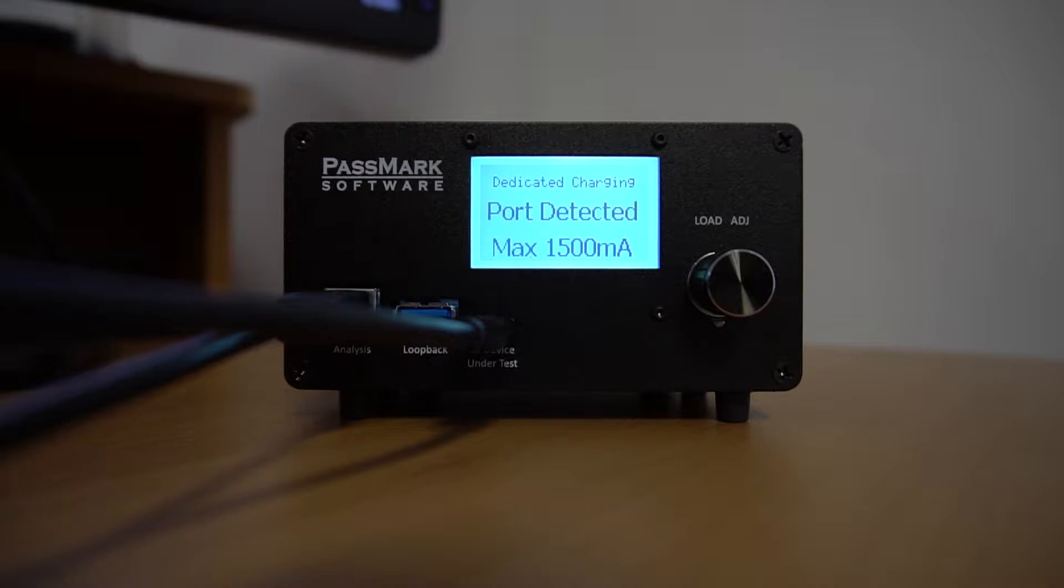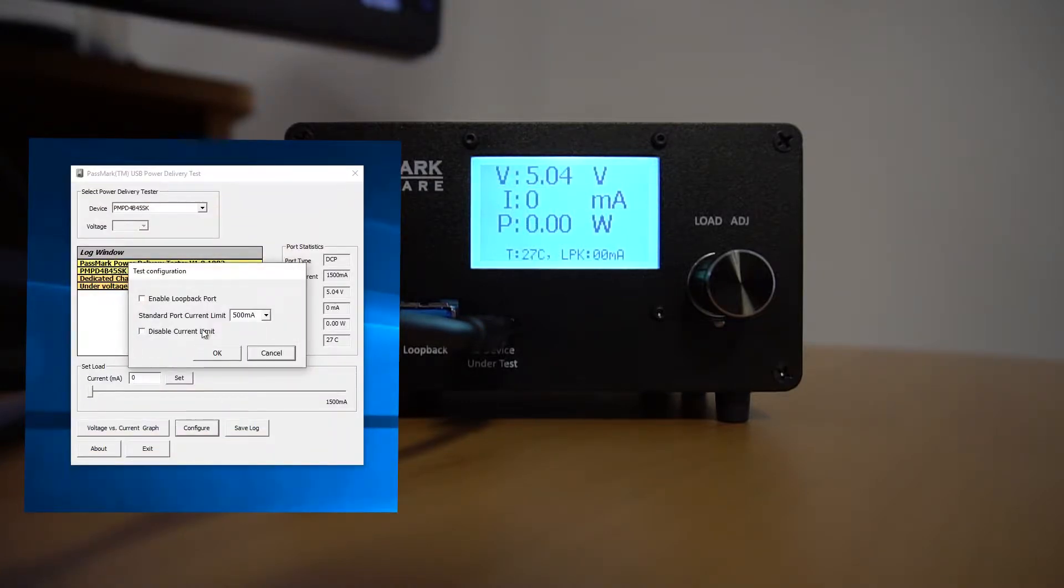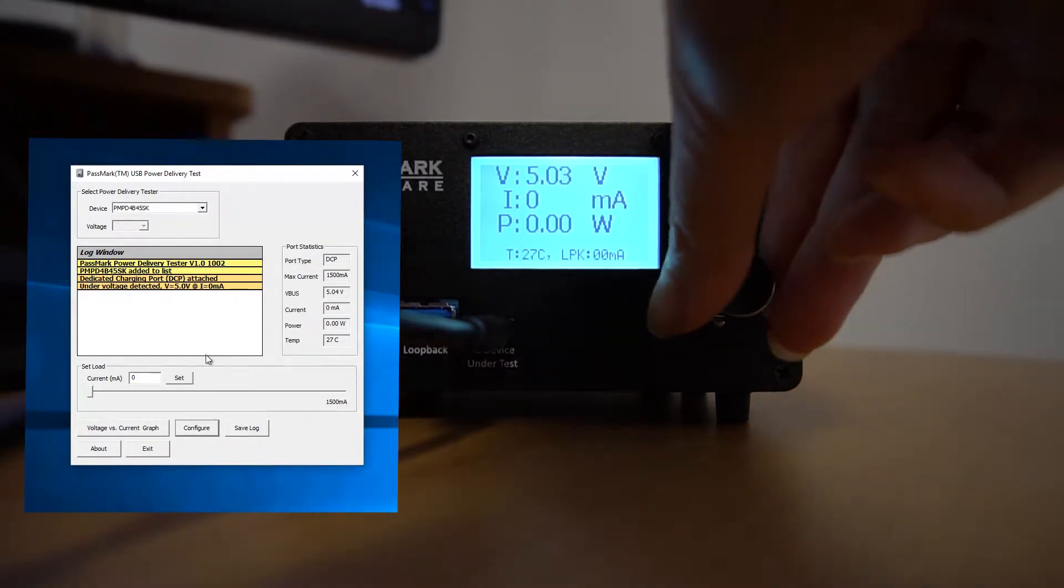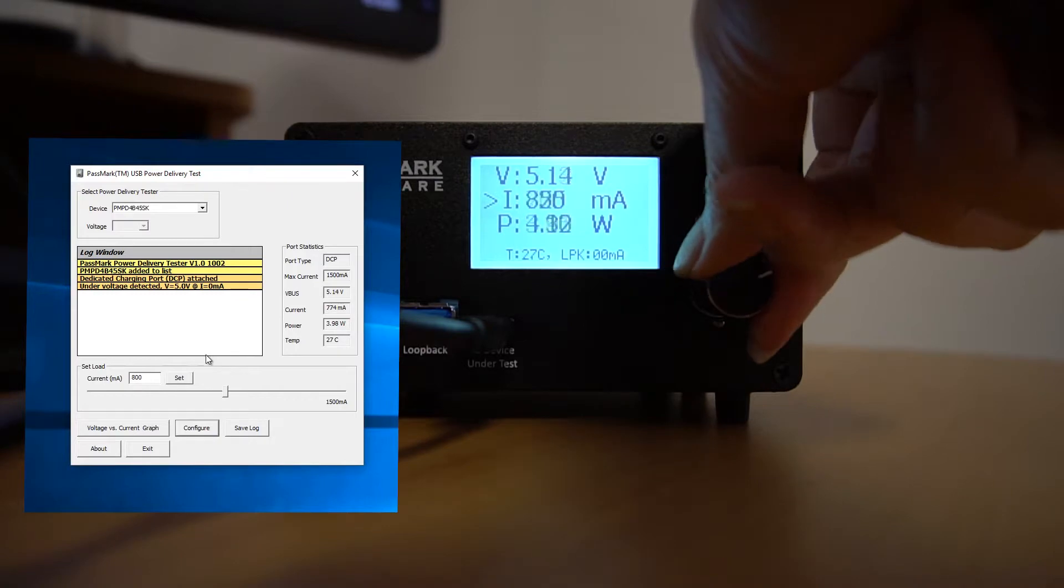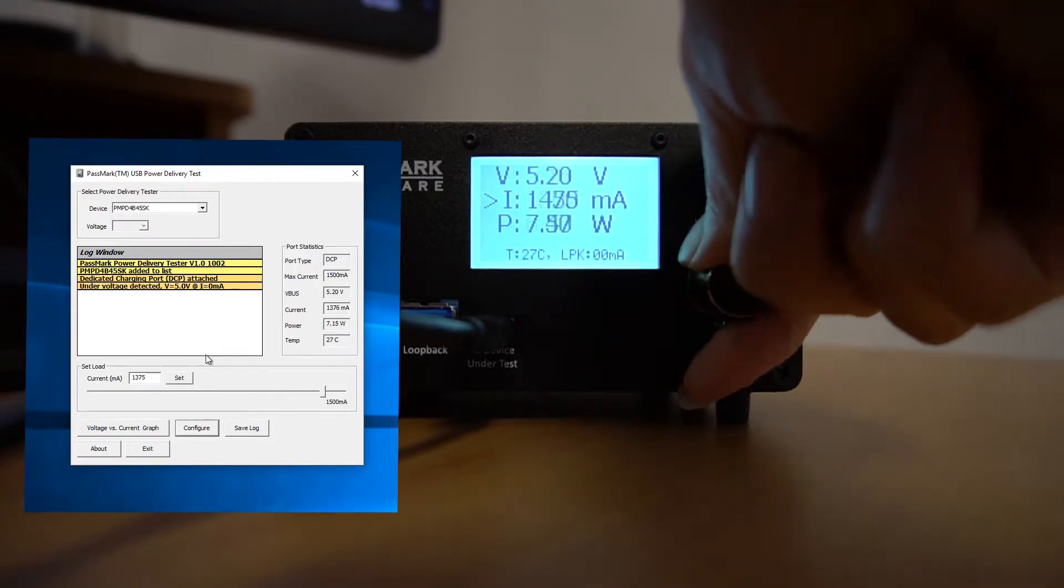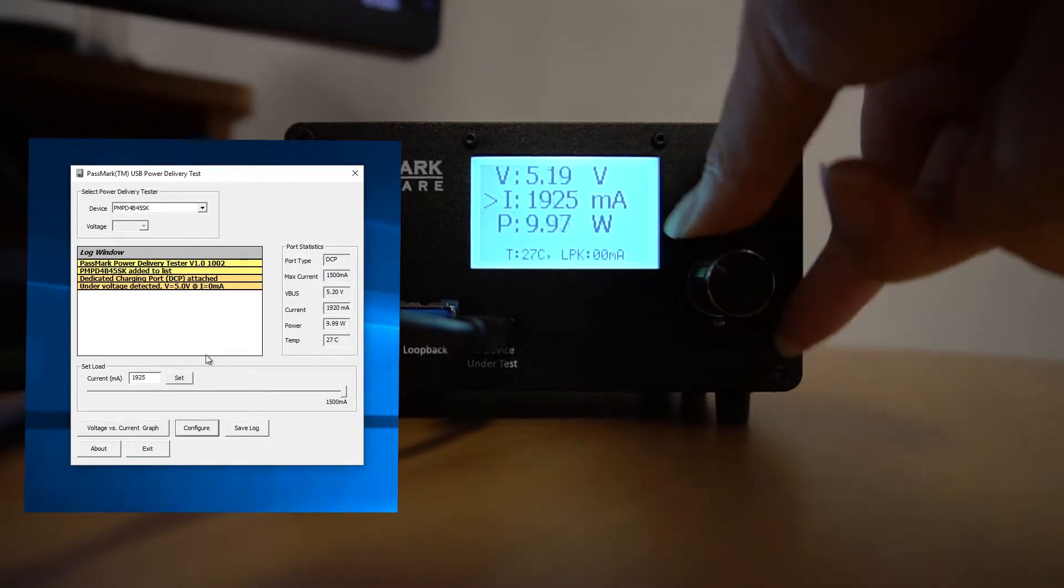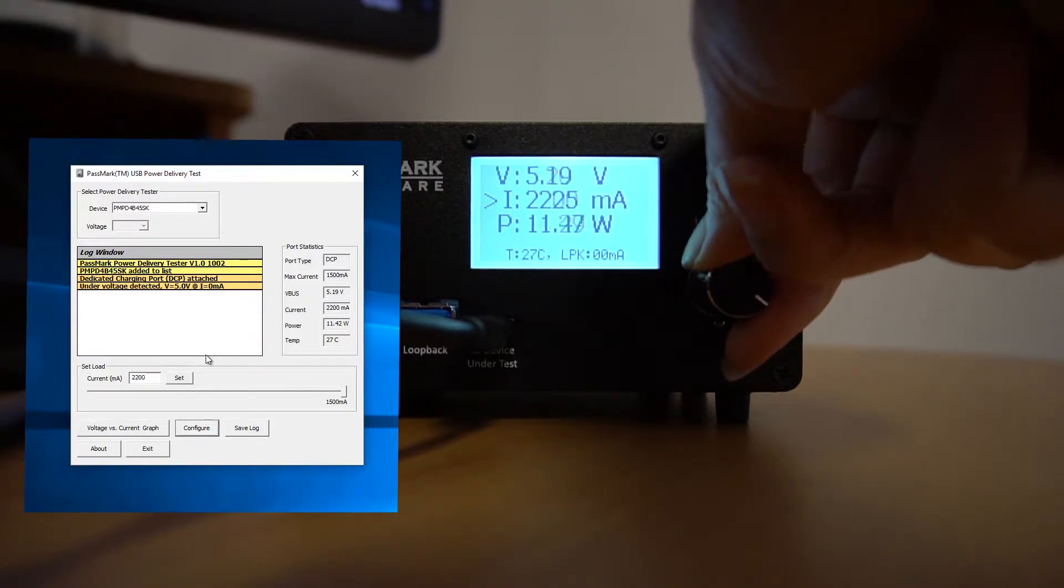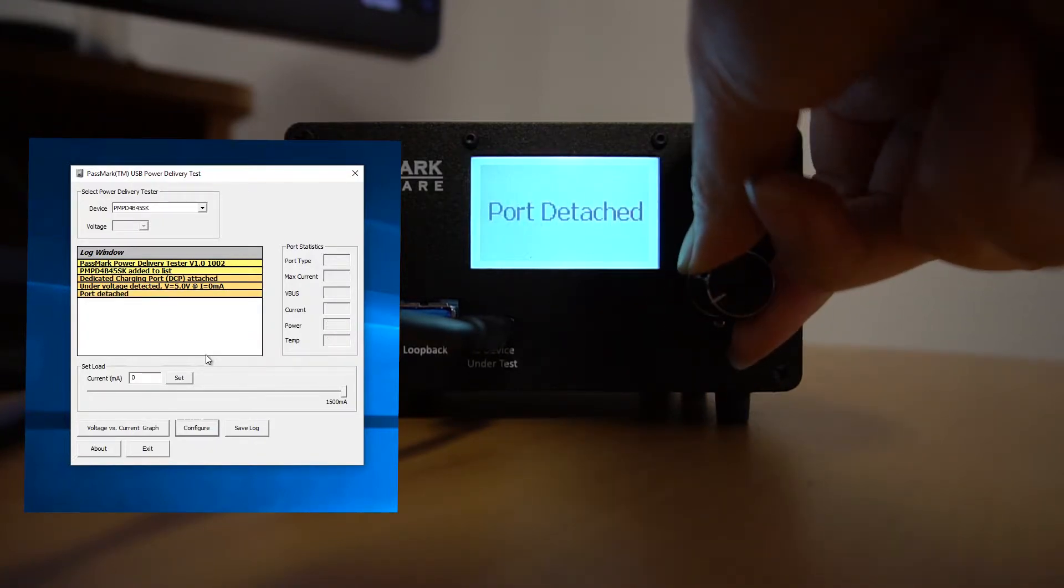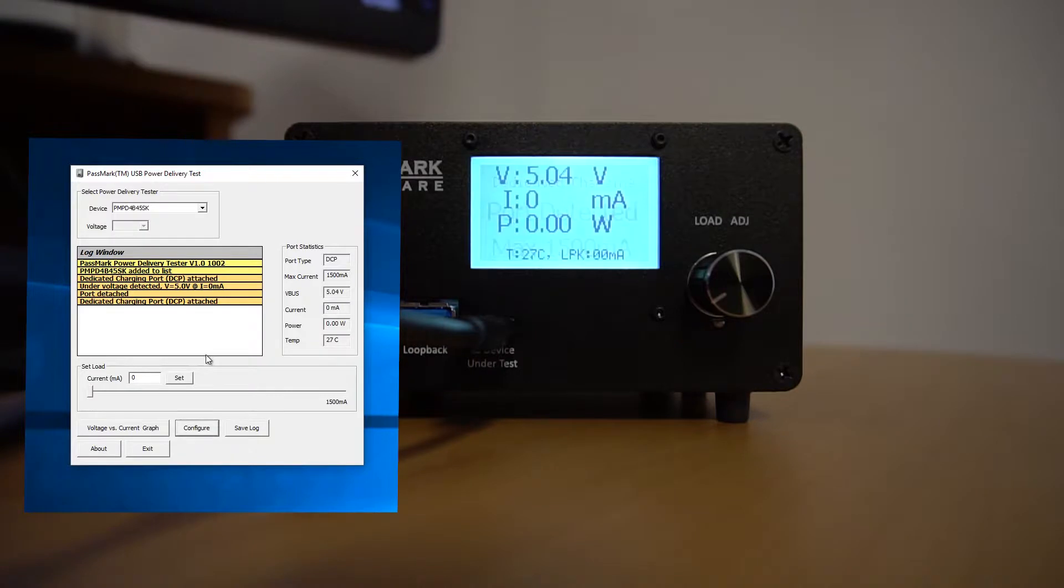But because the charger advertises 2 amperes, we want to go higher than 1.5. Let's open up the test software and go to configure and then check disable current limit. Now, let's increase the current to see what happens. We can see that the voltage is stable as we increase the current all the way up to 2 amperes, so it's working as advertised. We can even go a little bit above 2 amperes, but if we go too far, we see it drop out suddenly.